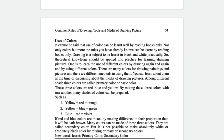Now, the use of color — page number 31. There are many colors for drawing a painting, and different colors have different methods in using them. We can learn about them at the time of discussing about the media.